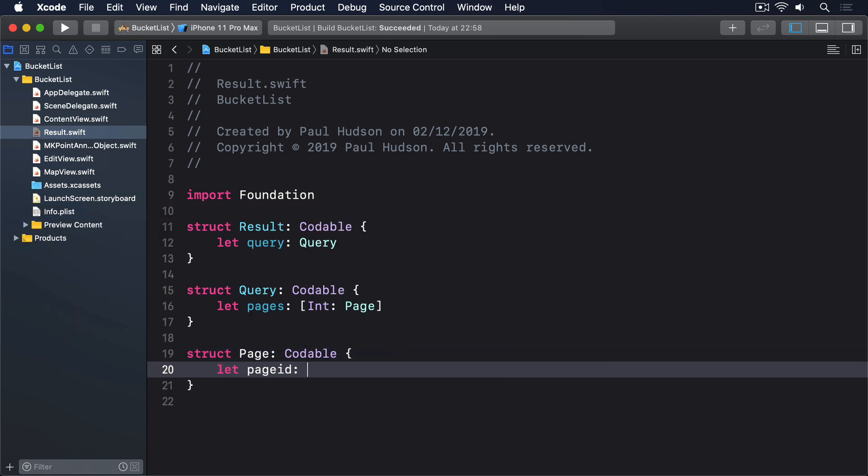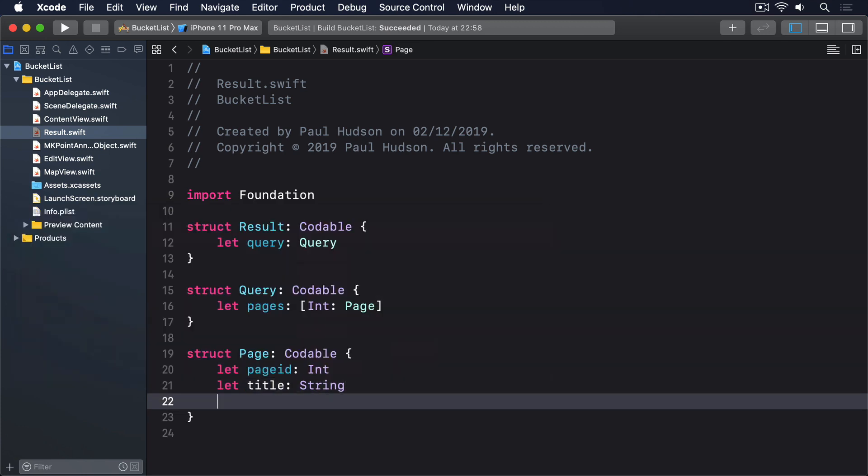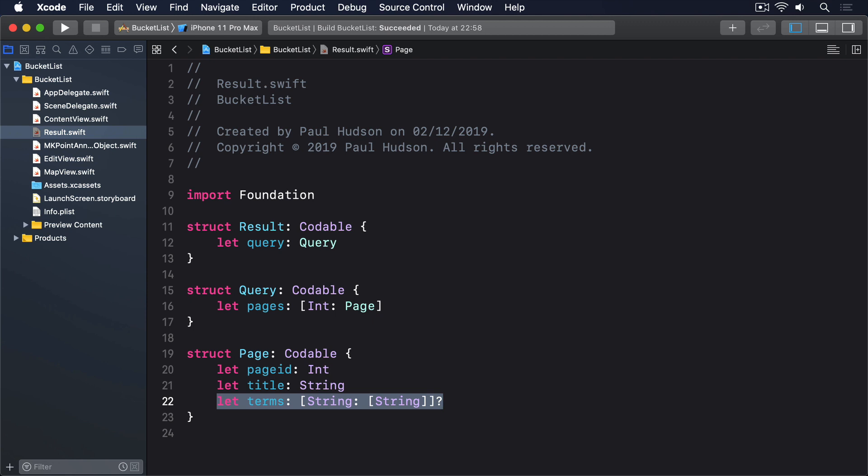Struct page conforms to codable. Let page ID, int. Let title, string. Let terms, a dictionary with strings as a key, and arrays of strings as a value, optional.